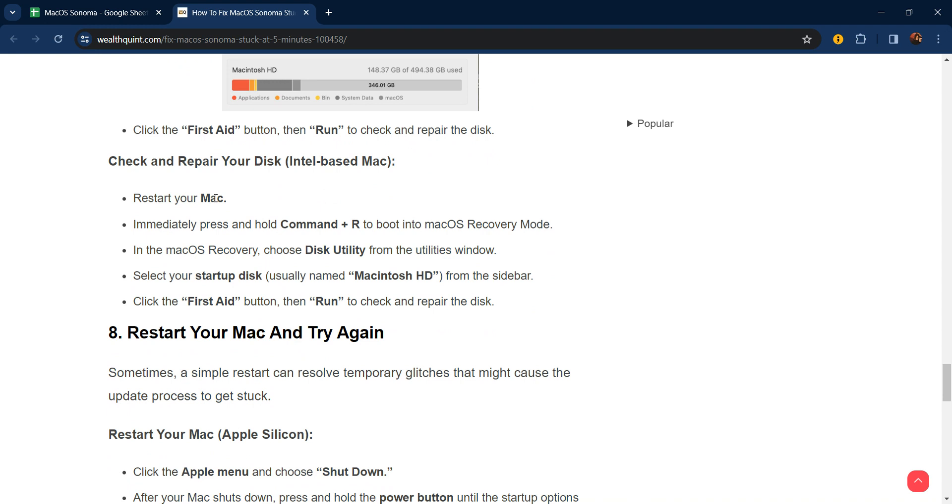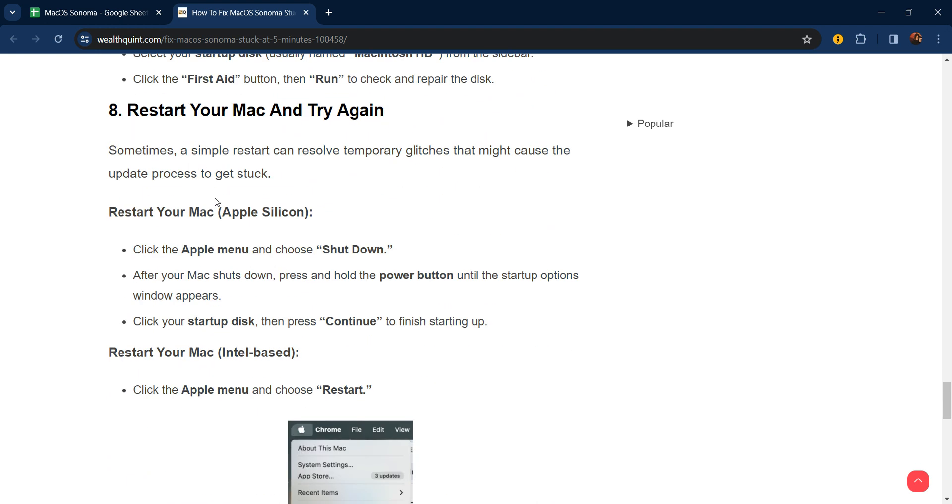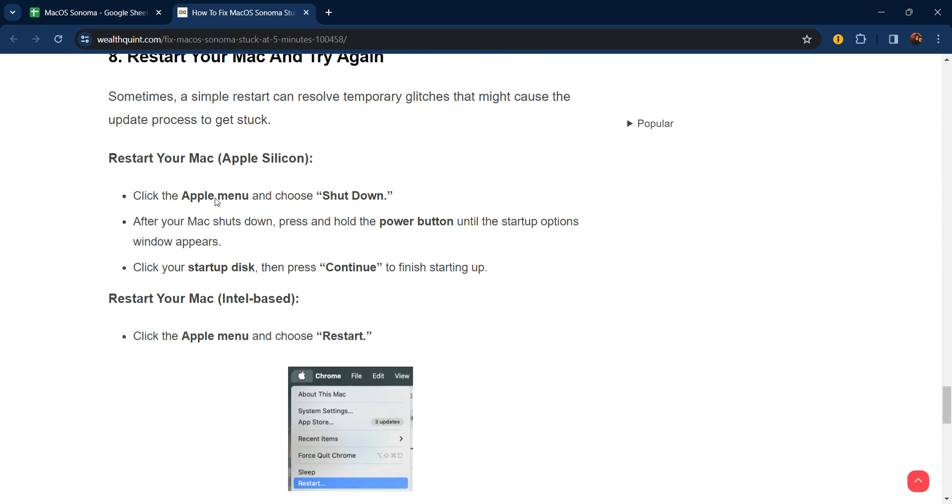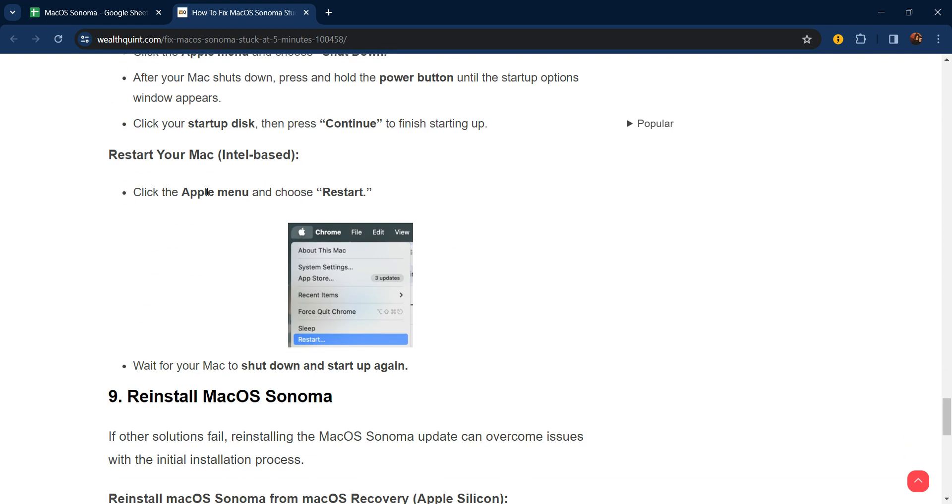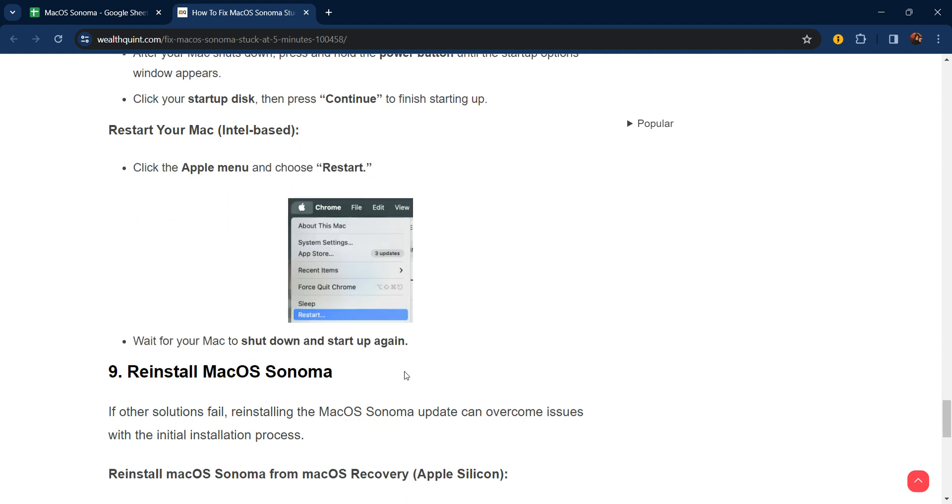Eighth step: restart your Mac and try again. Sometimes a simple restart can resolve temporary glitches that might be causing the update process to get stuck. Click on the Apple menu, choose Shutdown. After your Mac shuts down, press and hold the power button until the startup options window appears. Click on the startup disk and press Continue to finish starting up.